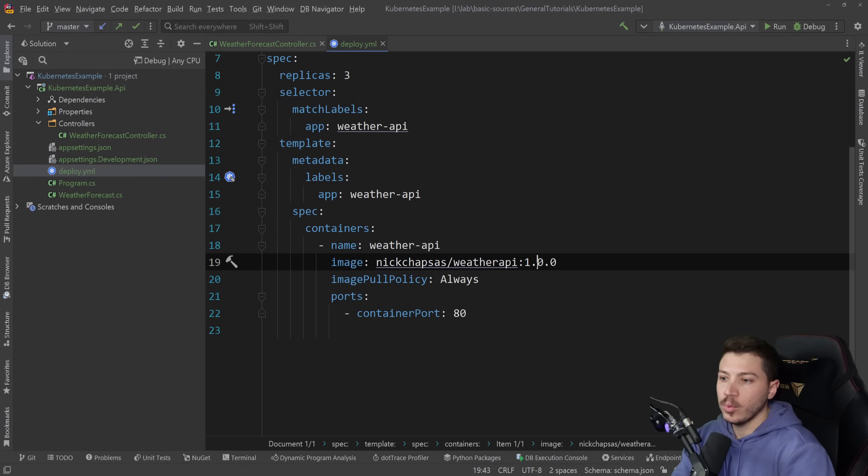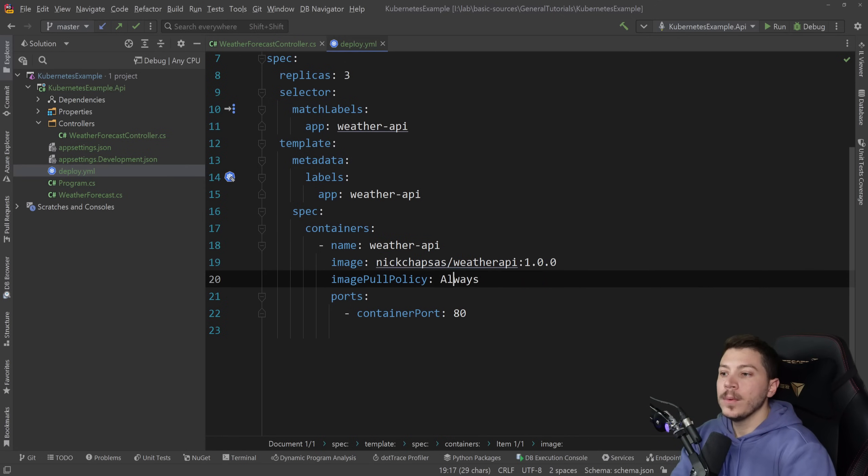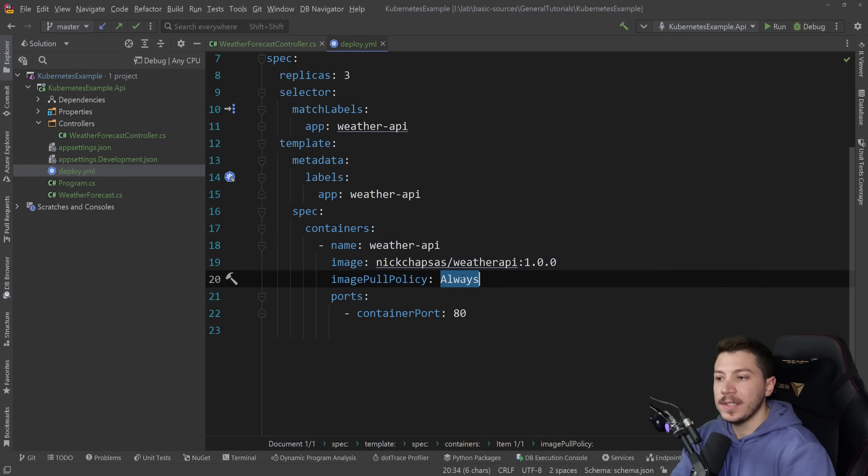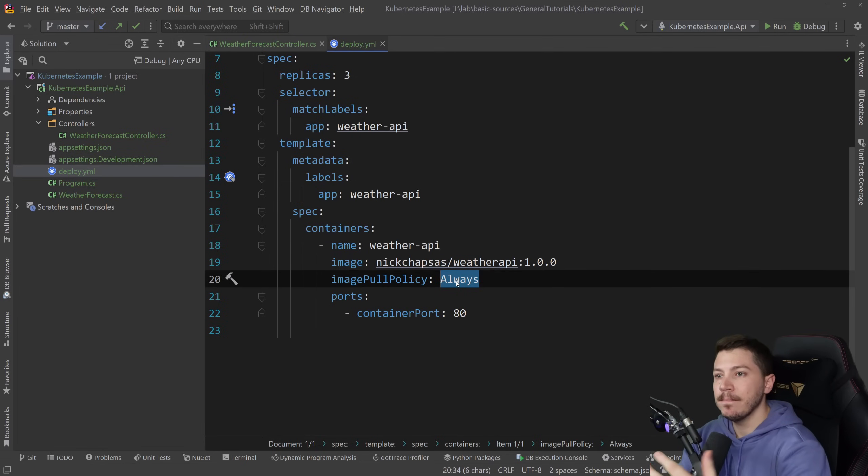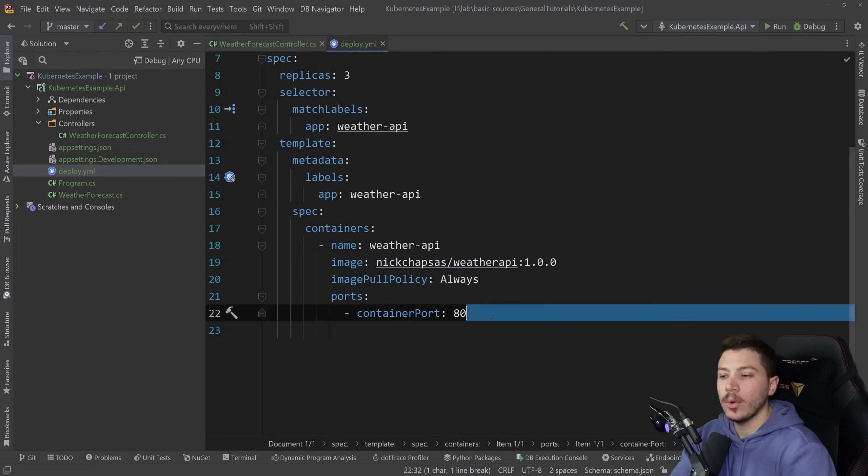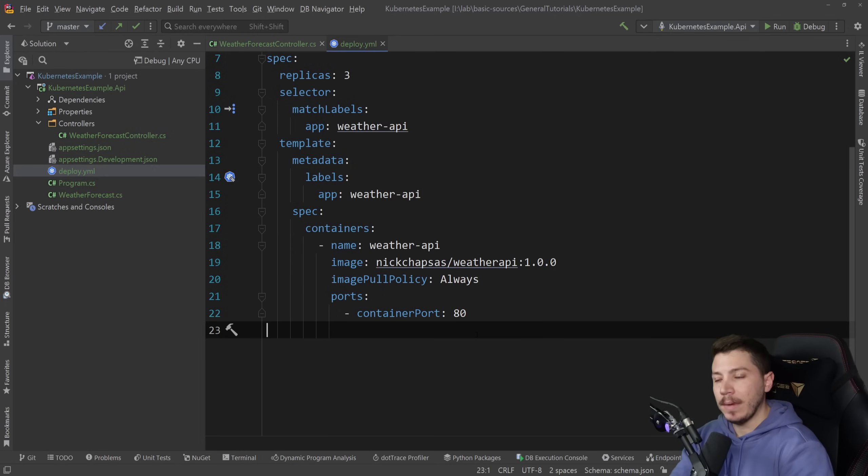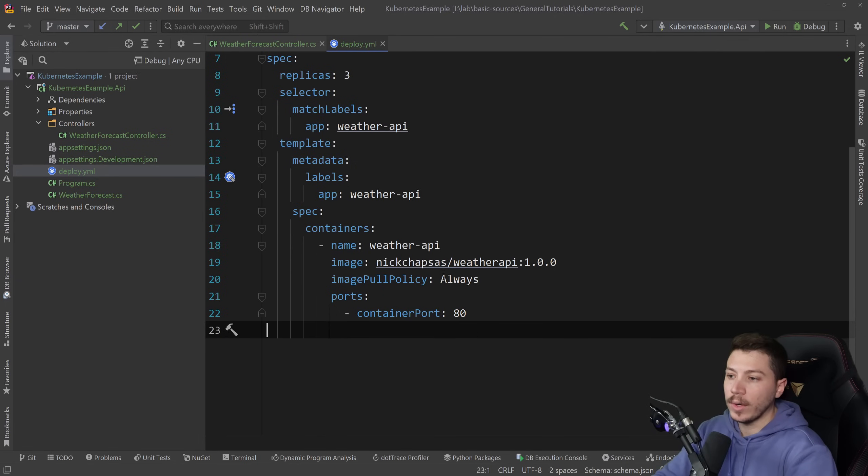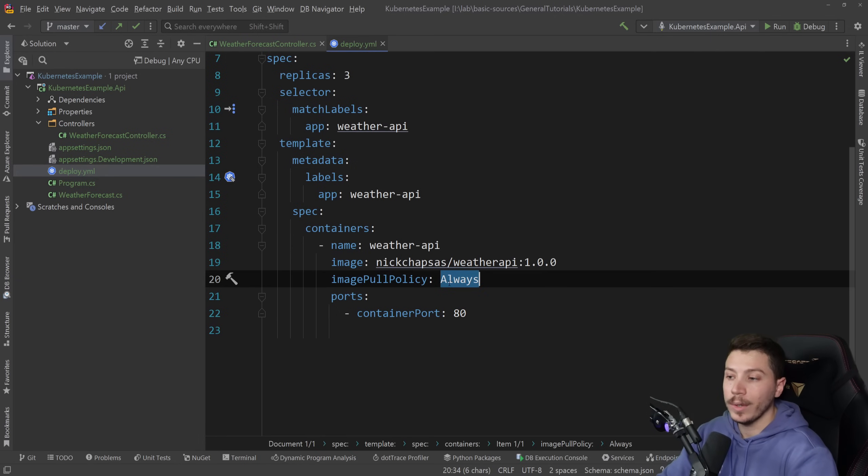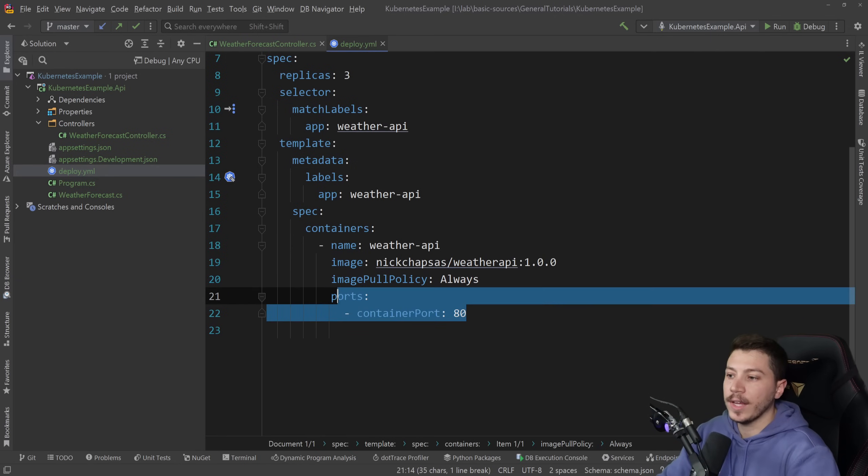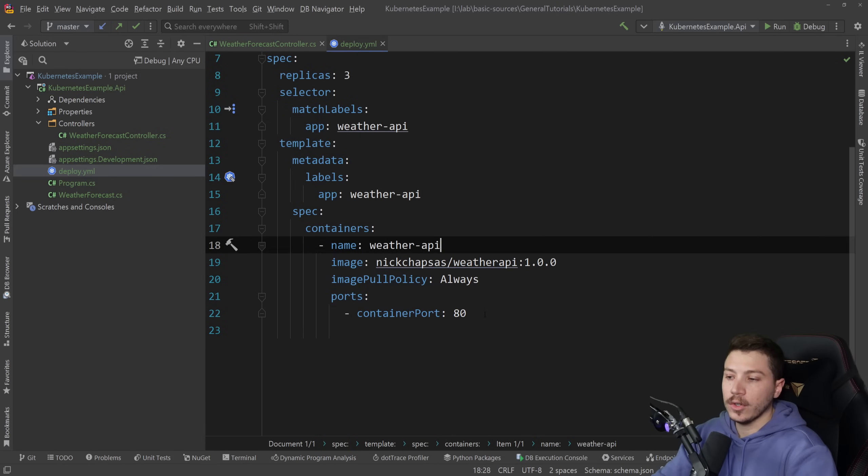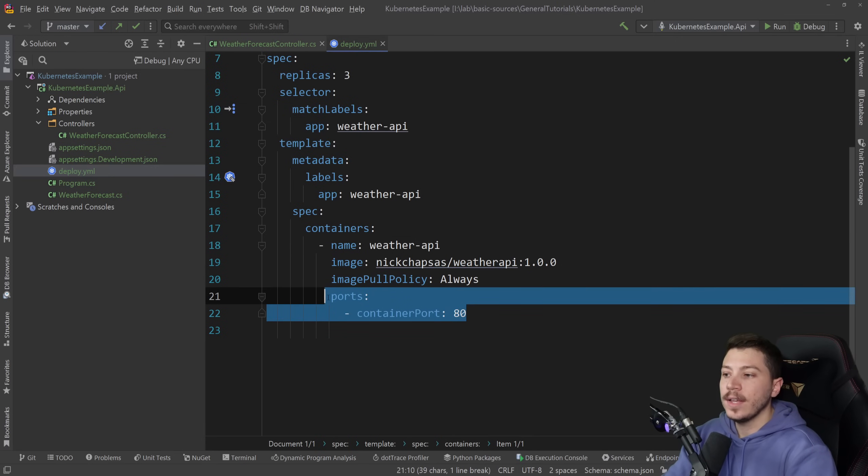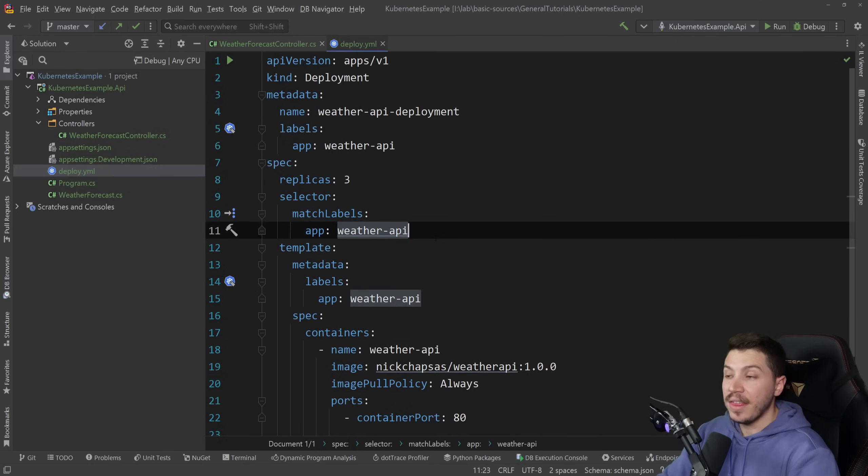So this is important. Then we specify the pod itself. The name is weather-api for the pod. We specify the image, which is the thing we just uploaded. We want to have the image pull policy as always, because if we don't have that, someone can basically manipulate what's cached in Kubernetes in the node and maybe upload malicious code. So you want to have that always here. And then the port we want to expose through the pod is 80, because the Docker image we wrote exposes 80. And really, that's it.